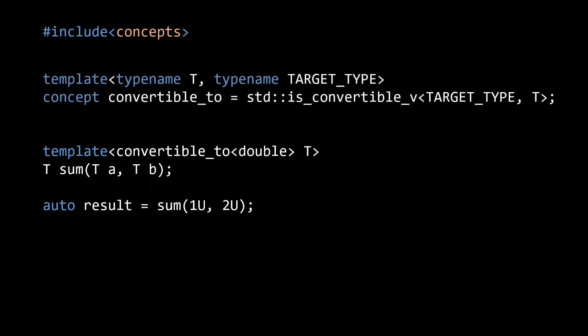In this case, convertible_2 takes t to be the deduced type as well as an additional target type parameter. It then uses the isConvertible_v type trait from the standard library to check whether t is convertible to target type.